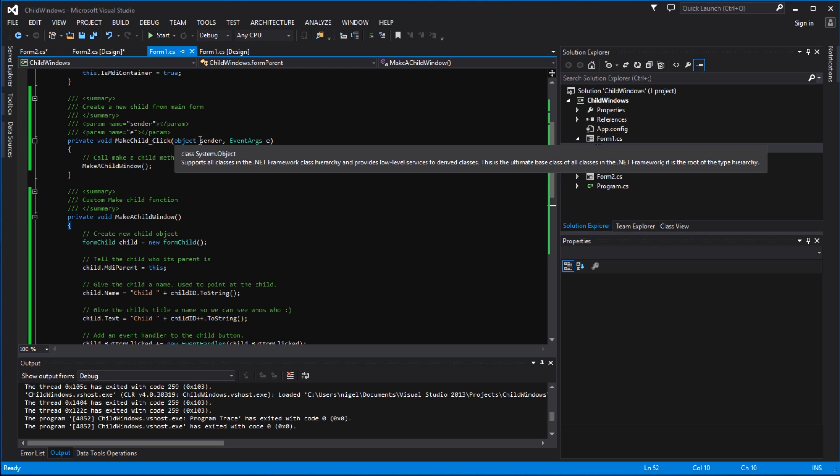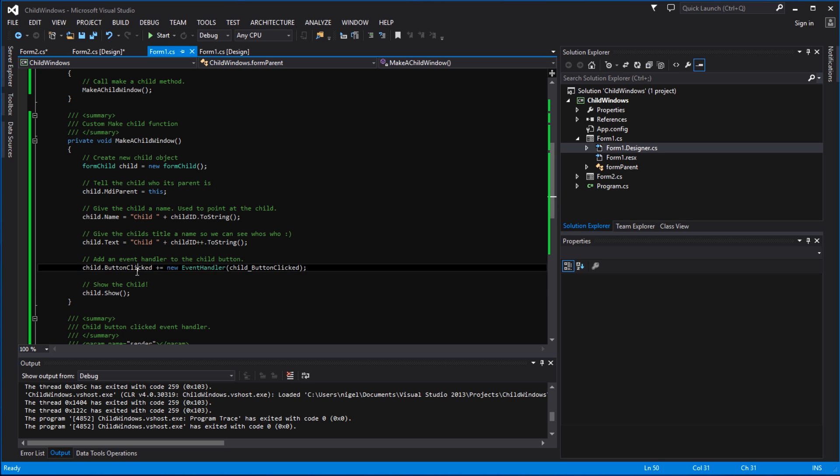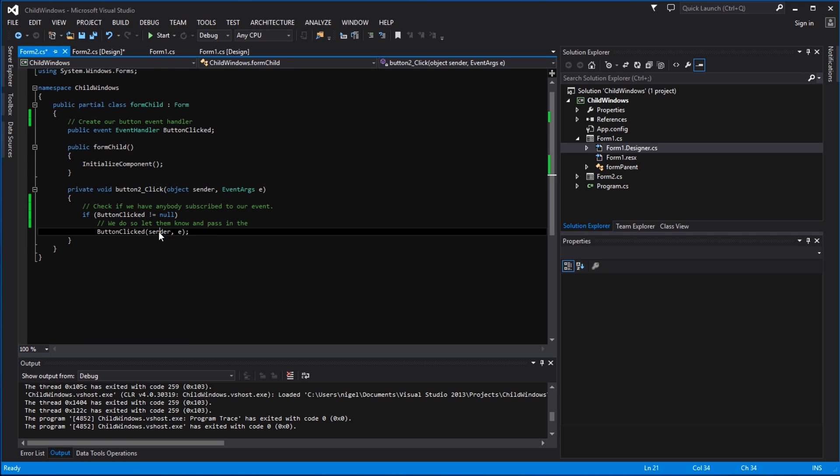So has anybody subscribed to the event? Well of course they have. If you come back here to main, to form one, you'll see here we are actually subscribing to the event here: button click event. So this is where we subscribe to that event handler. So somebody has actually subscribed to it - we have in form one. Therefore we're going to let form one know and we are going to send it some parameters. Simple as that.